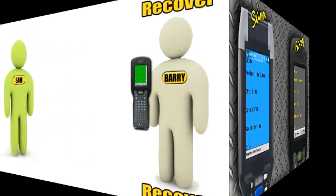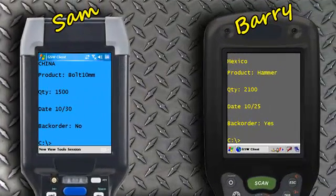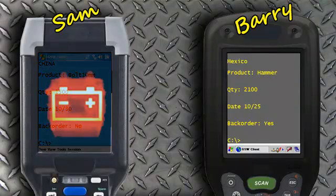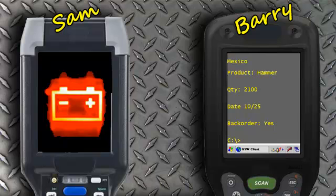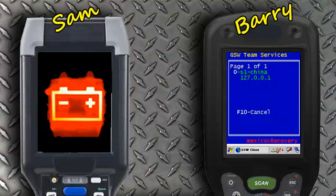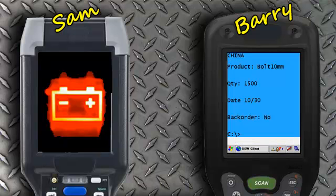Now let's see how the recovery occurs. In this scenario, the batteries on Sam's device die, putting his session into a suspended state. Barry can recover Sam's suspended session by pressing CTRL-X on the mobile device to enable team services. Next, he presses F7 to view recoverable sessions. By choosing Sam's suspended session from the list, Barry's session will close and be replaced by Sam's session.